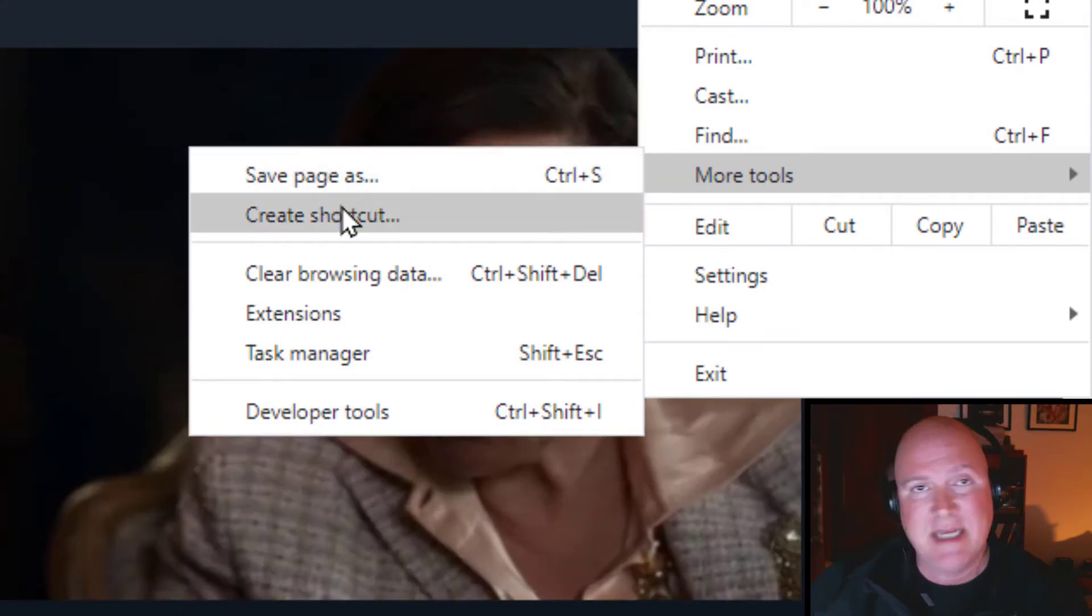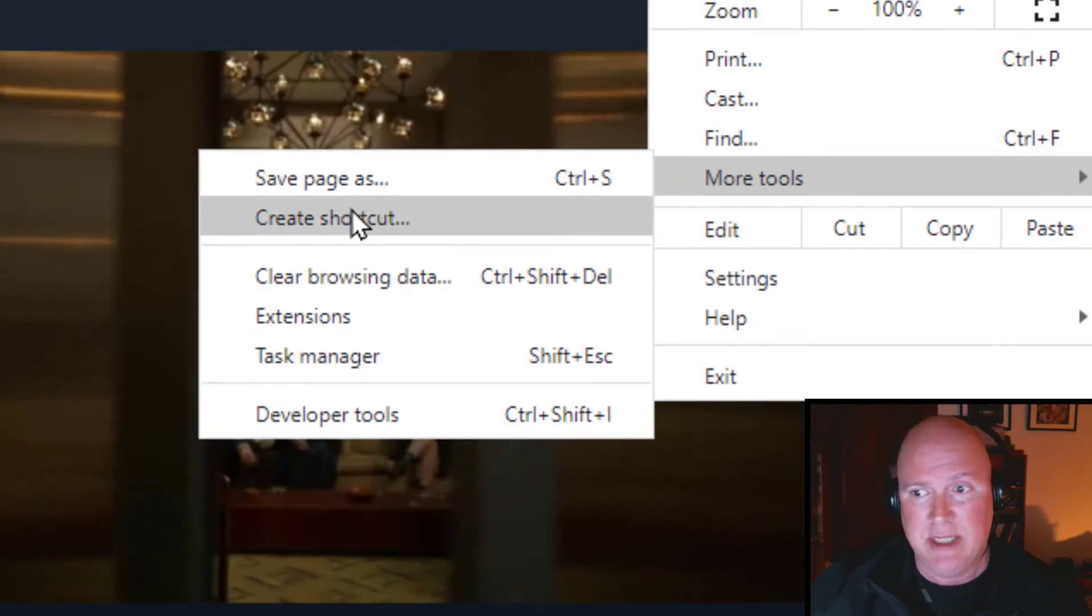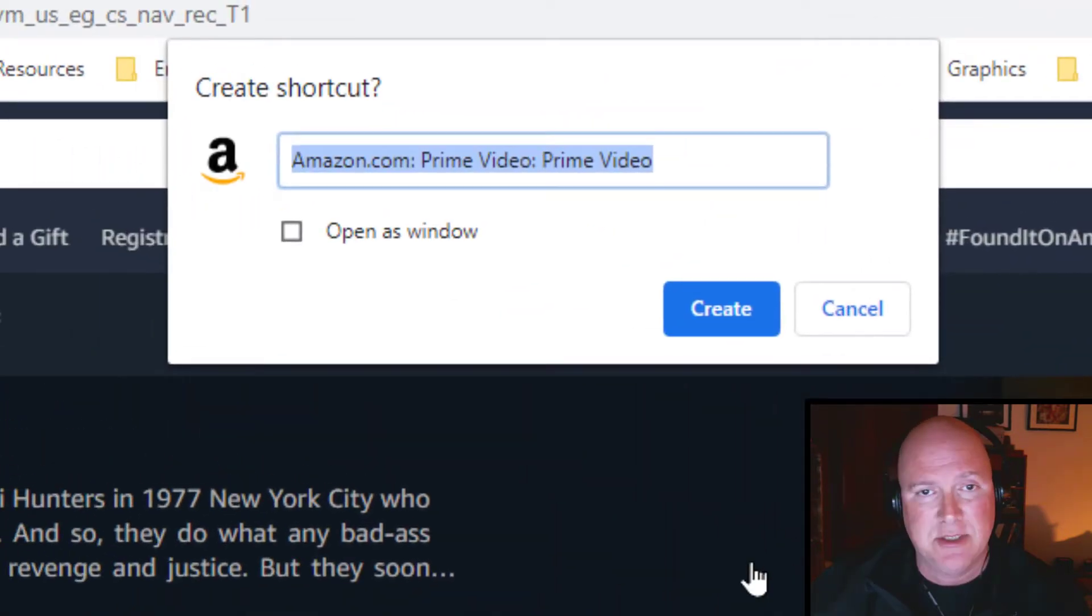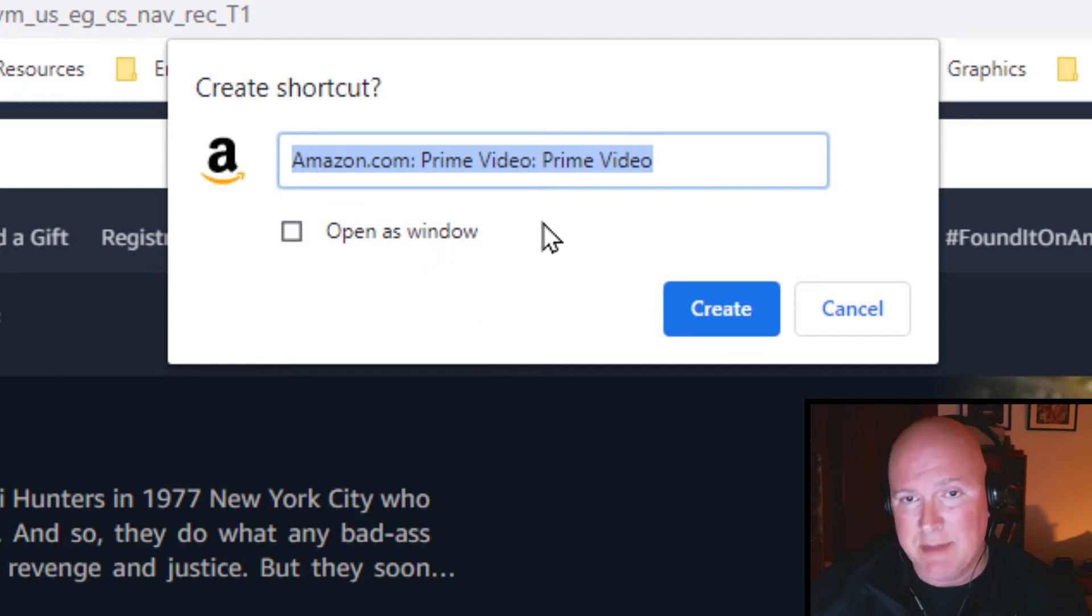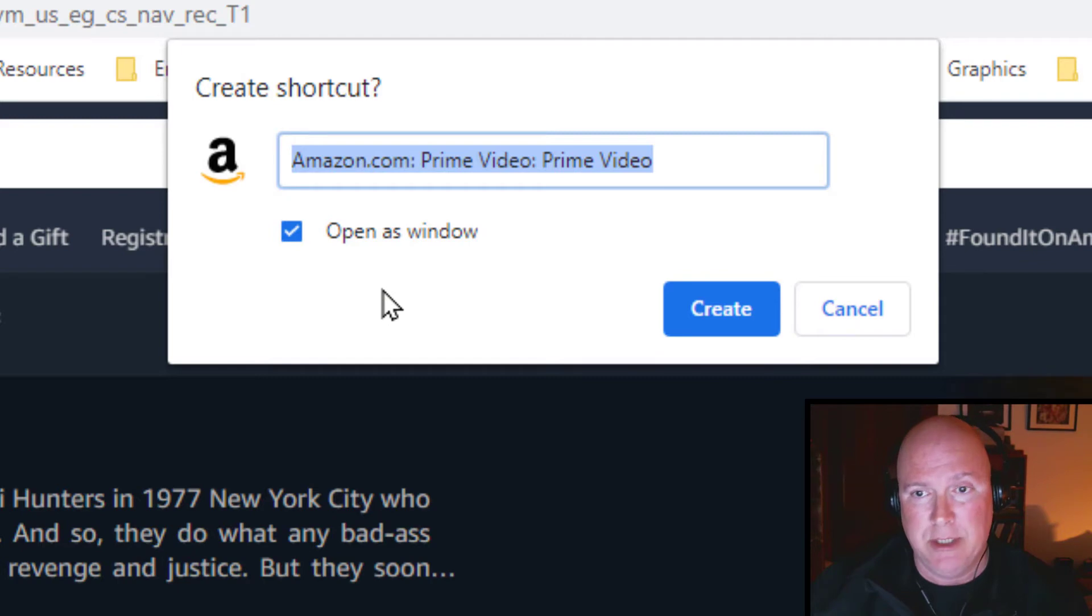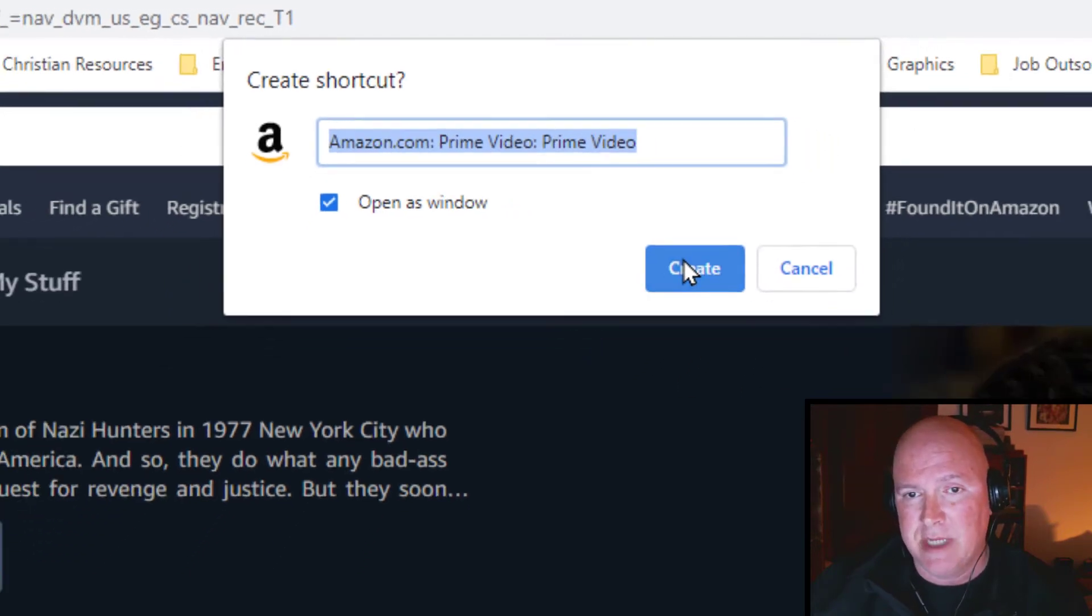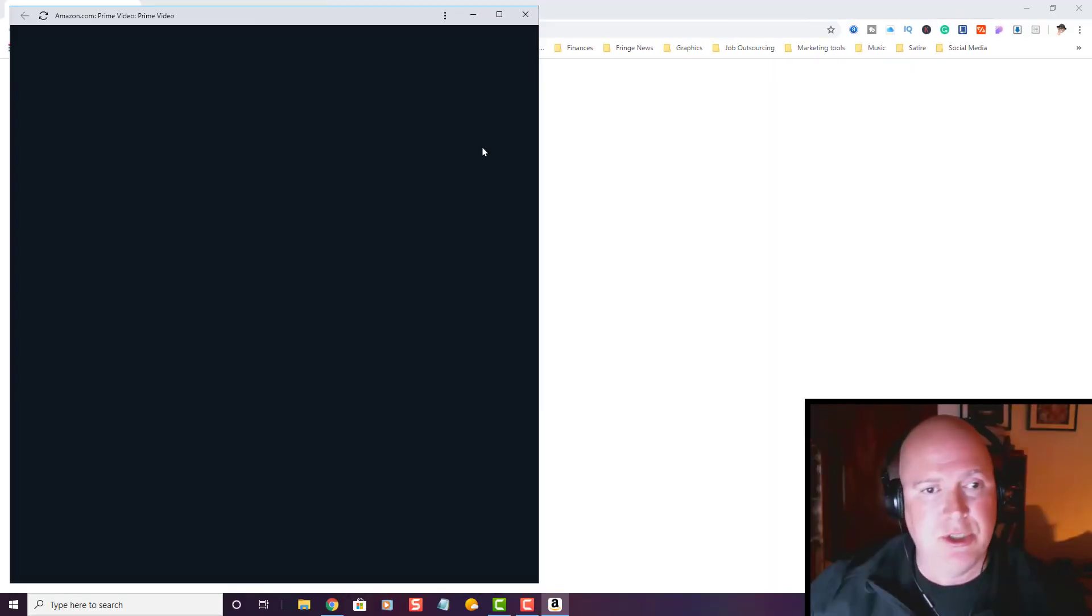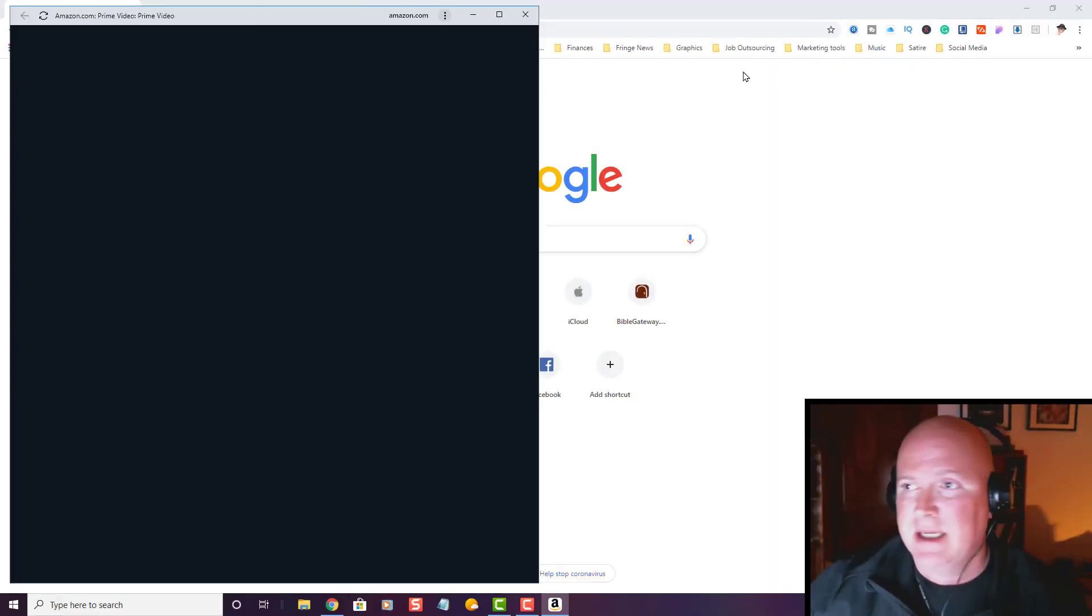You're going to want to create a shortcut. You can name it whatever you want up here, but then you want to open as a window, and then create it.